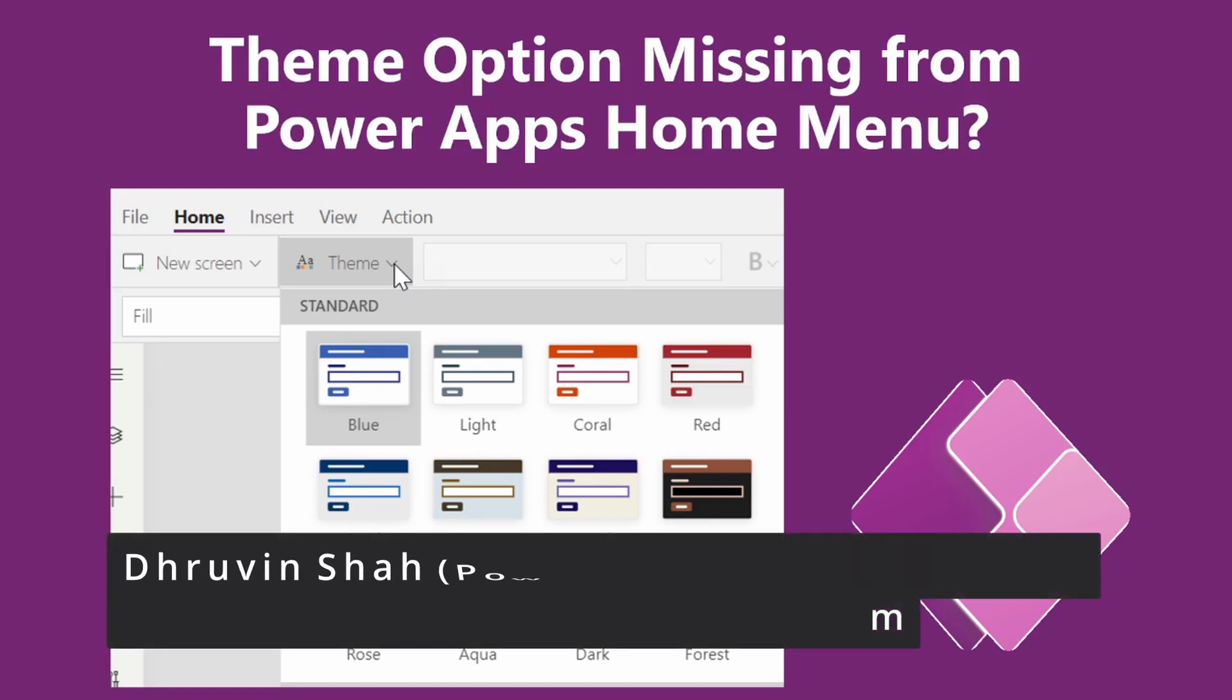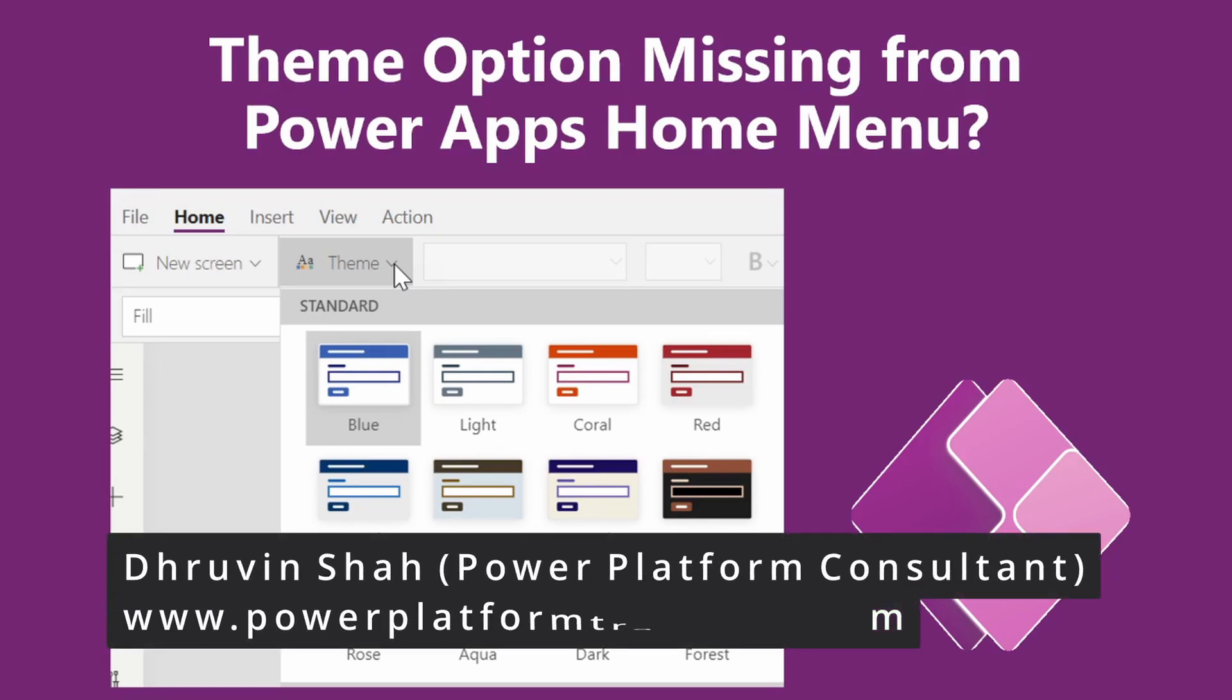Hey everyone, this is Dhruveen and in this session we will be talking about the resolution step that we need to perform if the theme option is missing from the PowerApps home menu. So now let's get started.